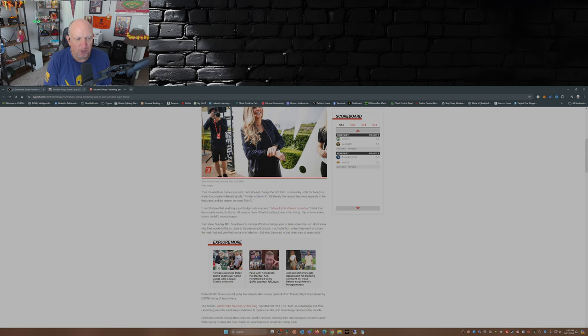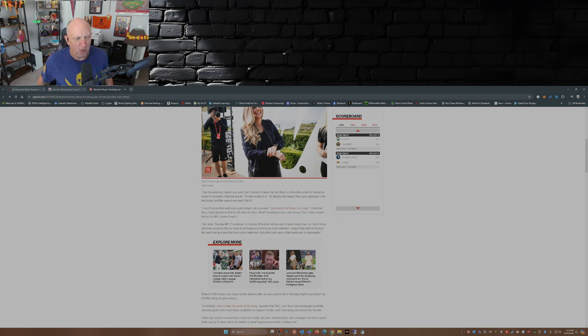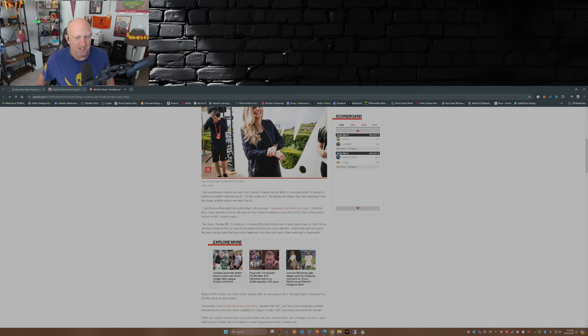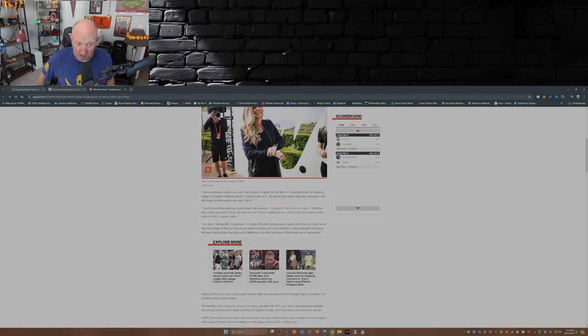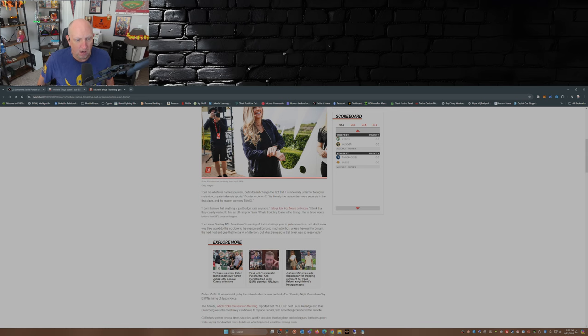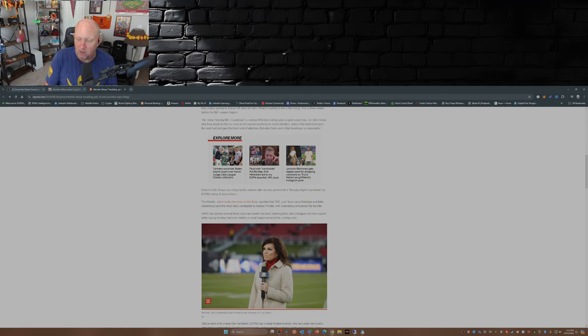'Her show on Sunday NFL Countdown is coming off its best ratings year in quite some time, so I don't know why they would do this so close to the season and bring so much attention unless they want to bring in the next host and give that host a lot of attention.' Well, they have decided on a new host, it's going to be Mike Greenberg. But what Sam said in that tweet was so reasonable. There lies the rub.